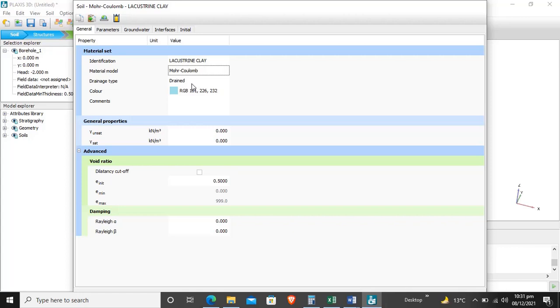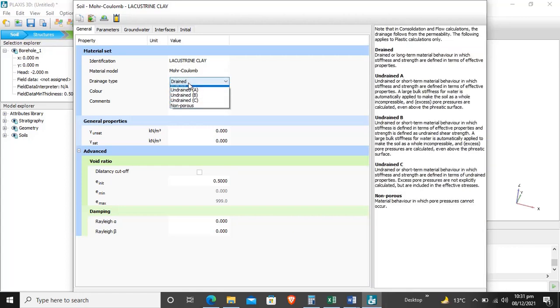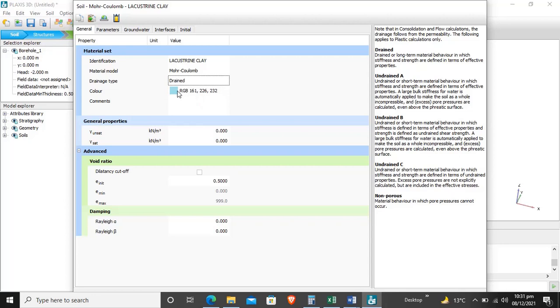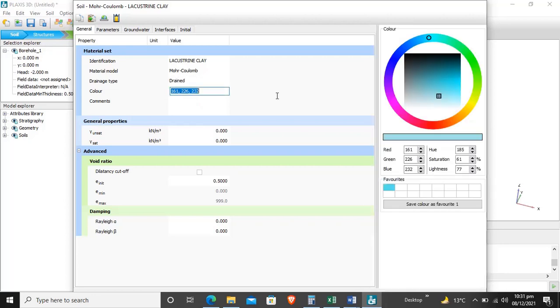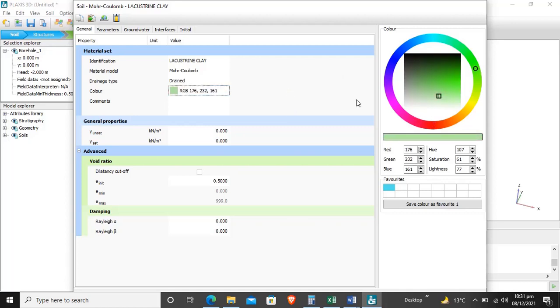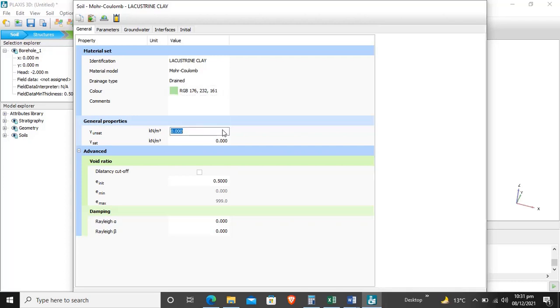Our drainage type will be drained. We can select our color - which color we want to give to our soil. For example, I selected green color; it depends on you.